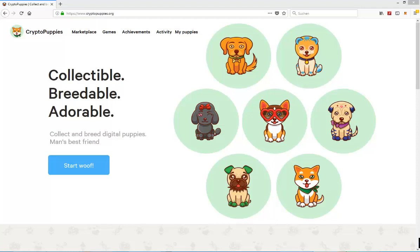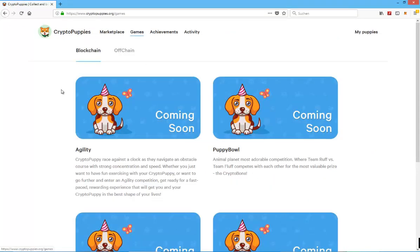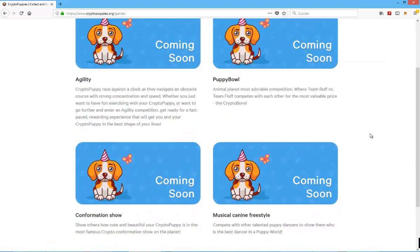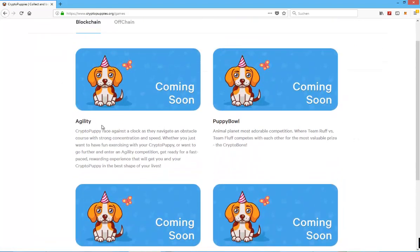What sets it apart from CryptoKitties is that you can actually play games, or at least you will be able to play games.